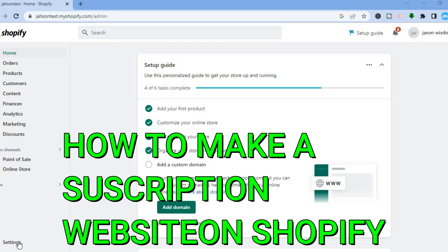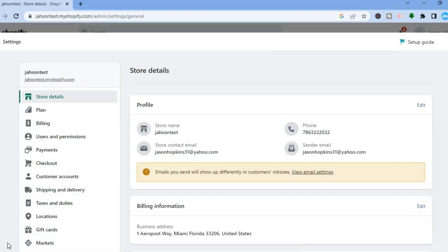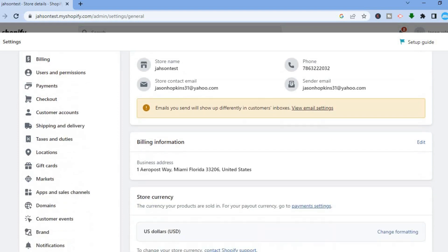Hello everyone. In this tutorial I'll be showing you how to make a subscription website on Shopify. The first thing you want to do once you're on your Shopify admin page is go over to the left hand menu option and from there select Settings. After selecting Settings from the left hand menu option, select Apps and Sales Channels.